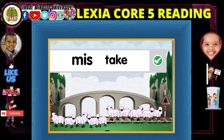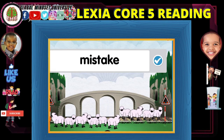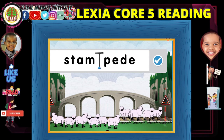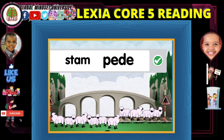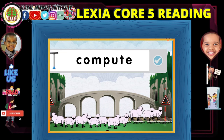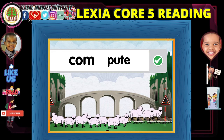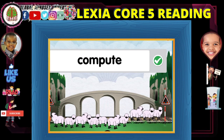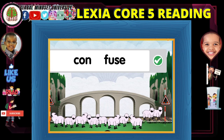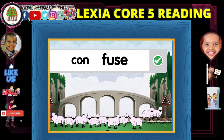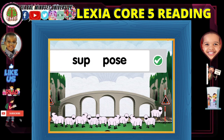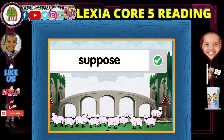Mistake. Mistake. The stampede. Stampede. Compute. Compute. Confuse. Confuse. Suppose — yeah, one more. Suppose. Suppose.